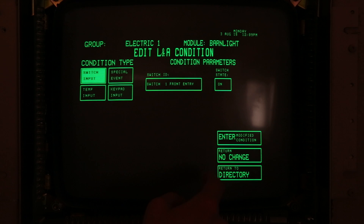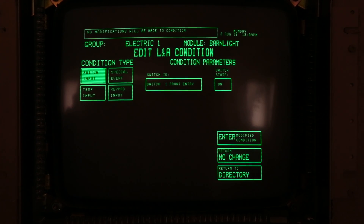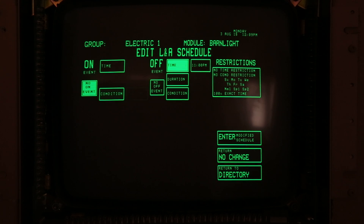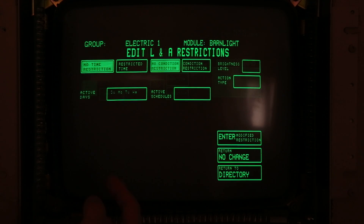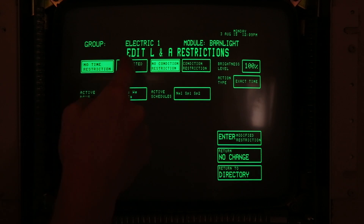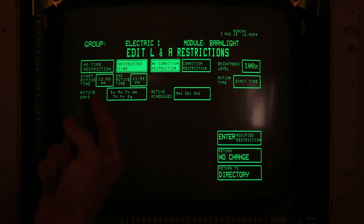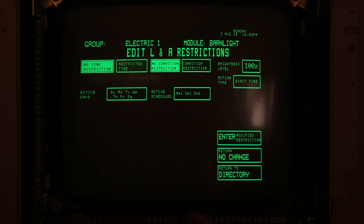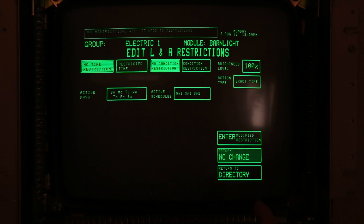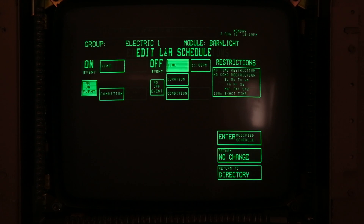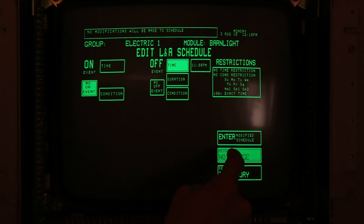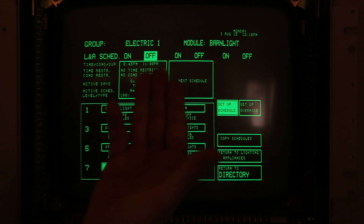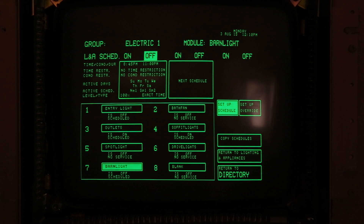Returning with no change there. For restrictions, we can set no time restrictions, or specify time on, time off, and active days — it's completely adjustable. That covers lighting. There are various lights and fans, and you can put anything you want on here.